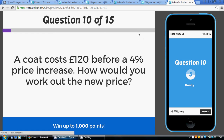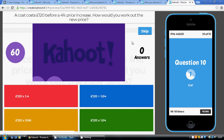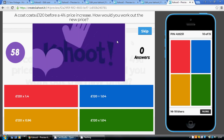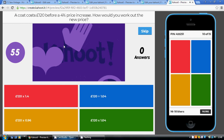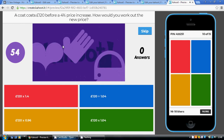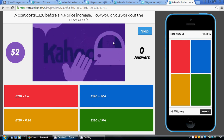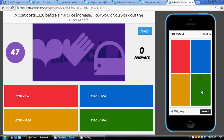Question ten: a 4% price increase, so the multiplier is 1.04. We're going from the original price to the final price, so we multiply by 1.04, which gives us the green option.